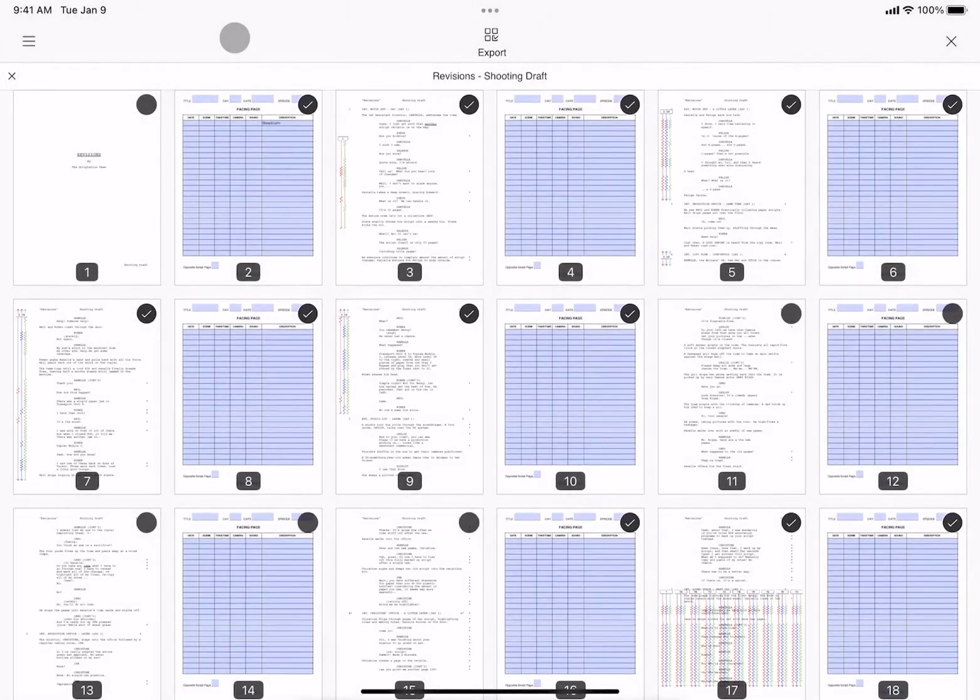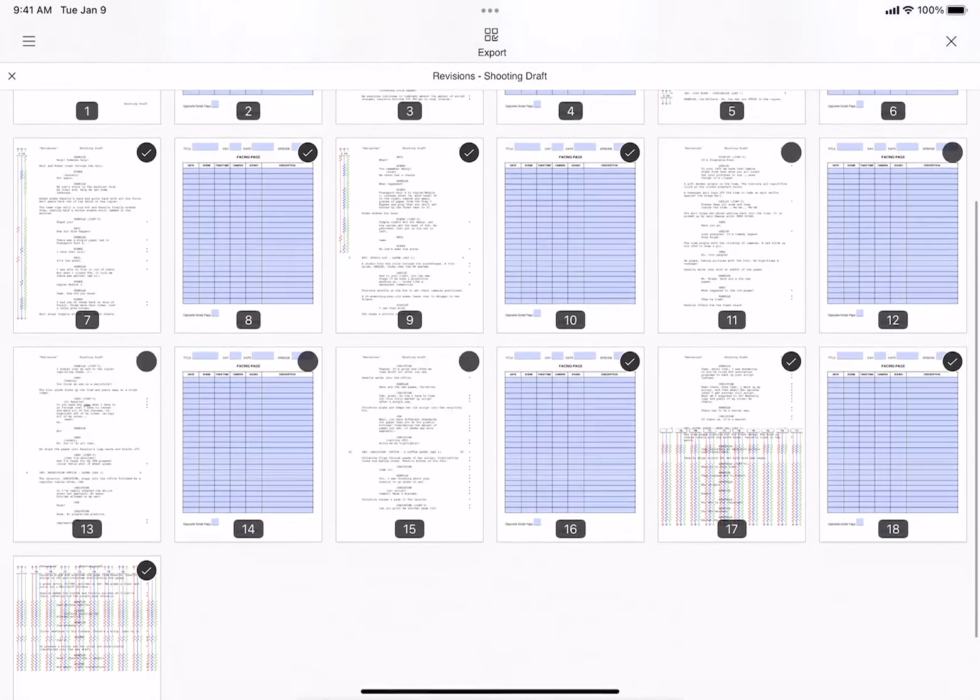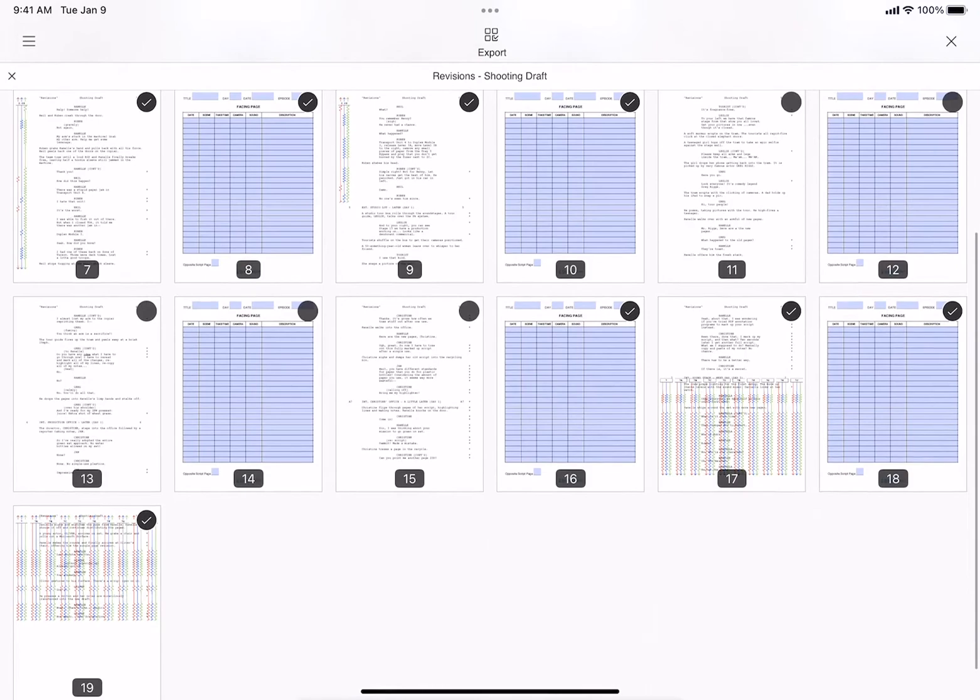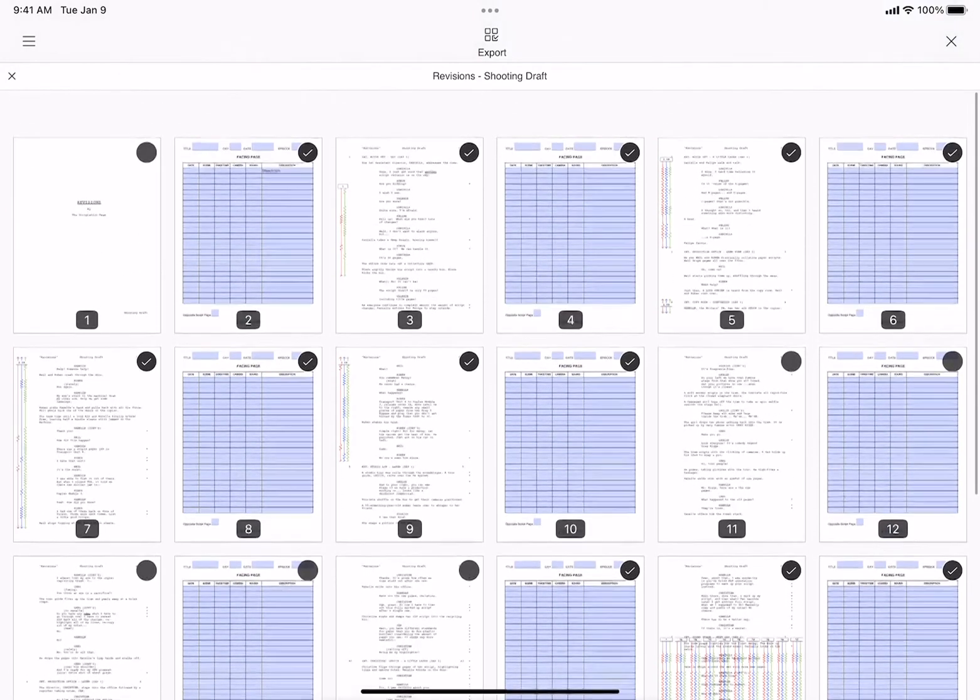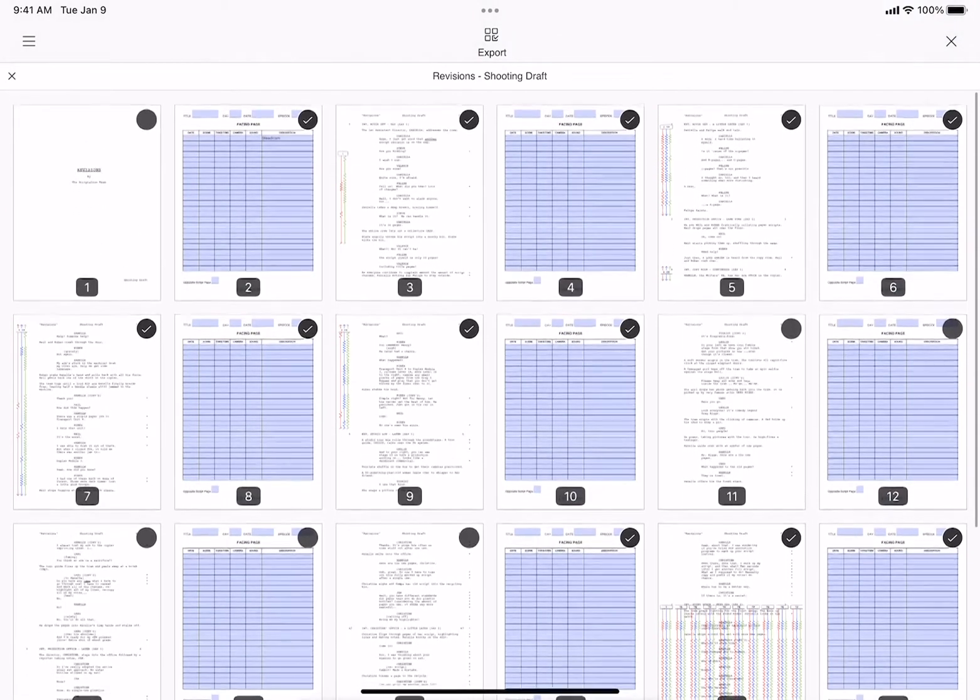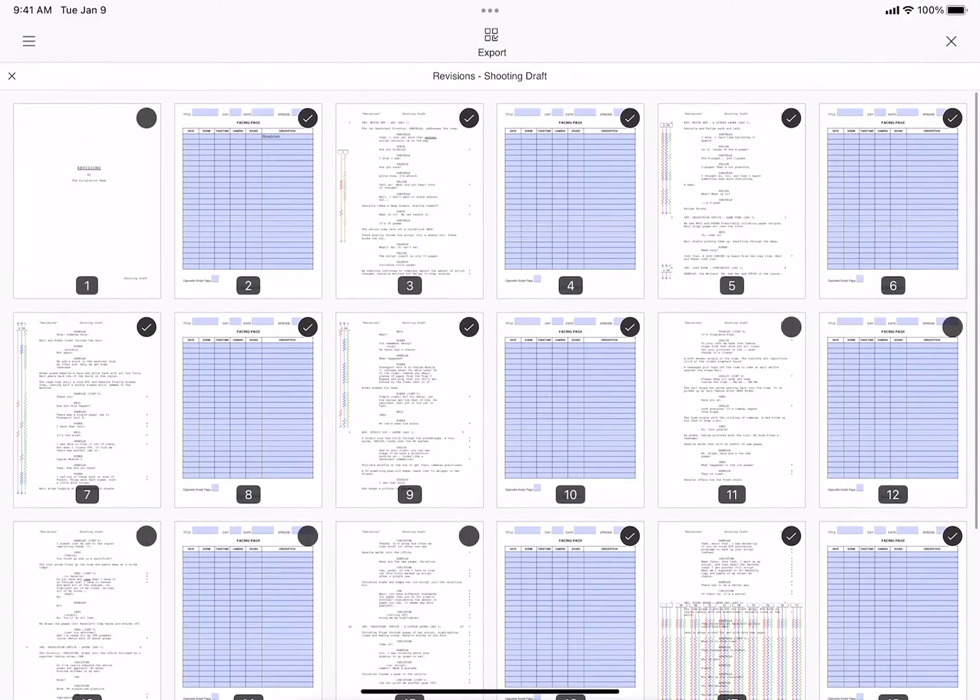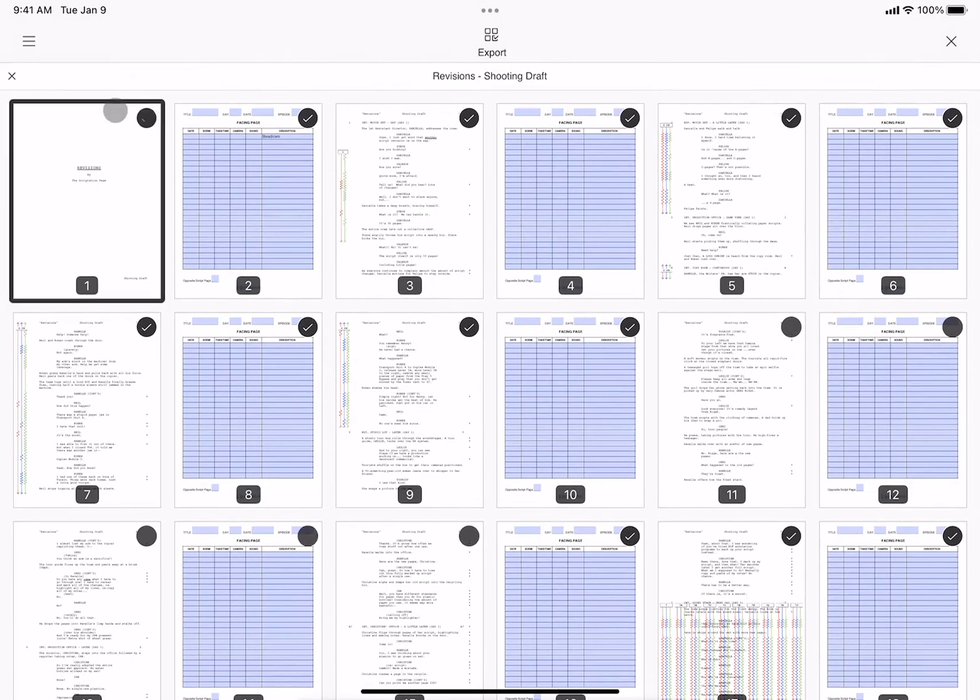It will automatically recognize the pages based on those scenes you've selected, and if you need to select any additional pages, perhaps you have a progress report as the first page, you can tap Add to add that page.